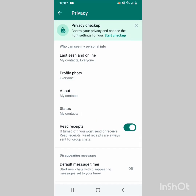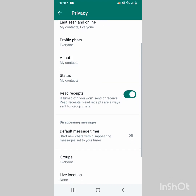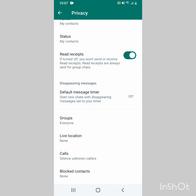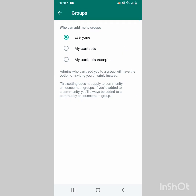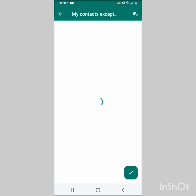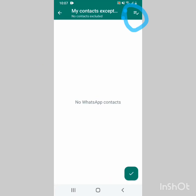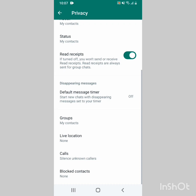Find where it's written 'Groups' and click on it. Here you see different options. Choose the last one, which is 'My contacts except', then select those contacts you don't want to add you in a WhatsApp group, or select all of them. Then confirm in the upper right corner. The new settings will be saved in your phone and nobody will add you to a WhatsApp group easily when you don't want. They will only be able to share a link for you to join when you want.